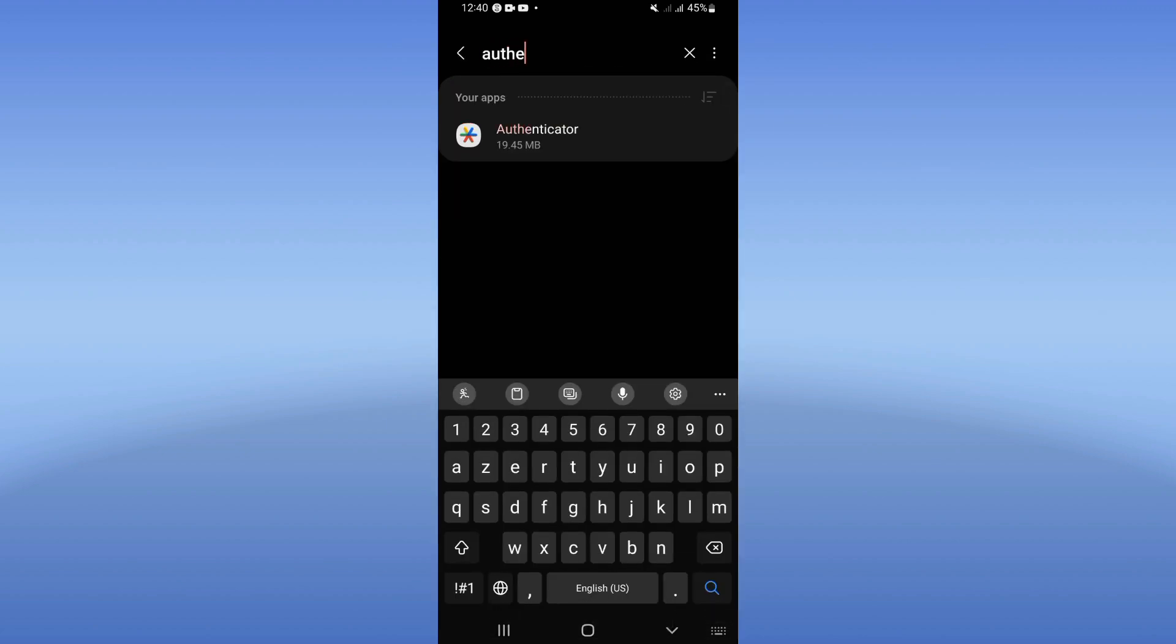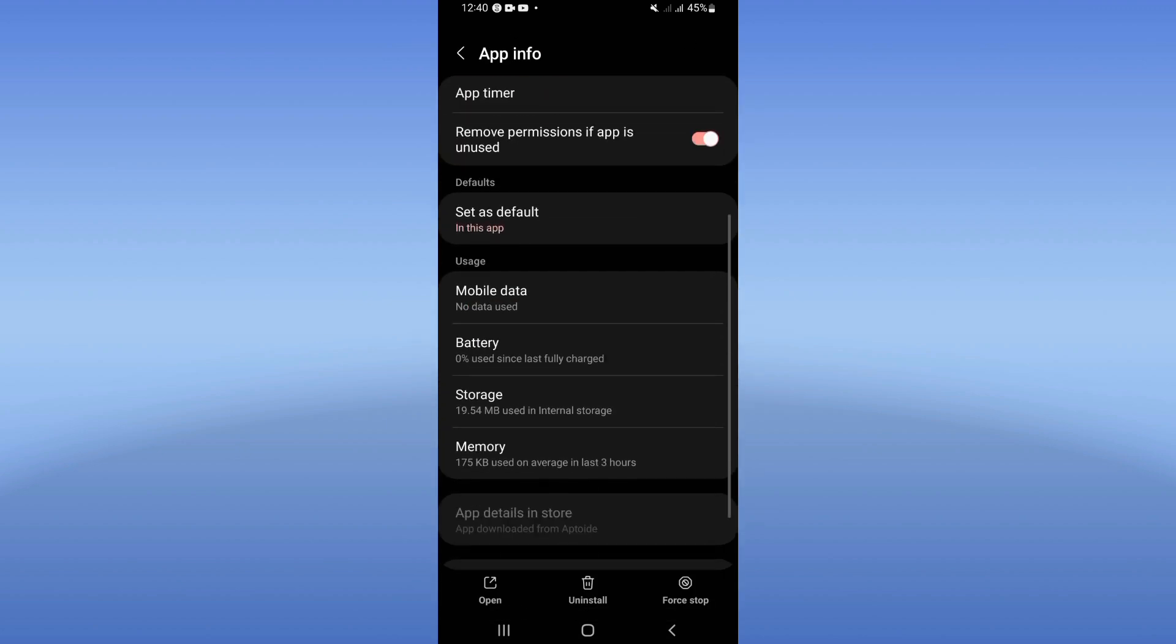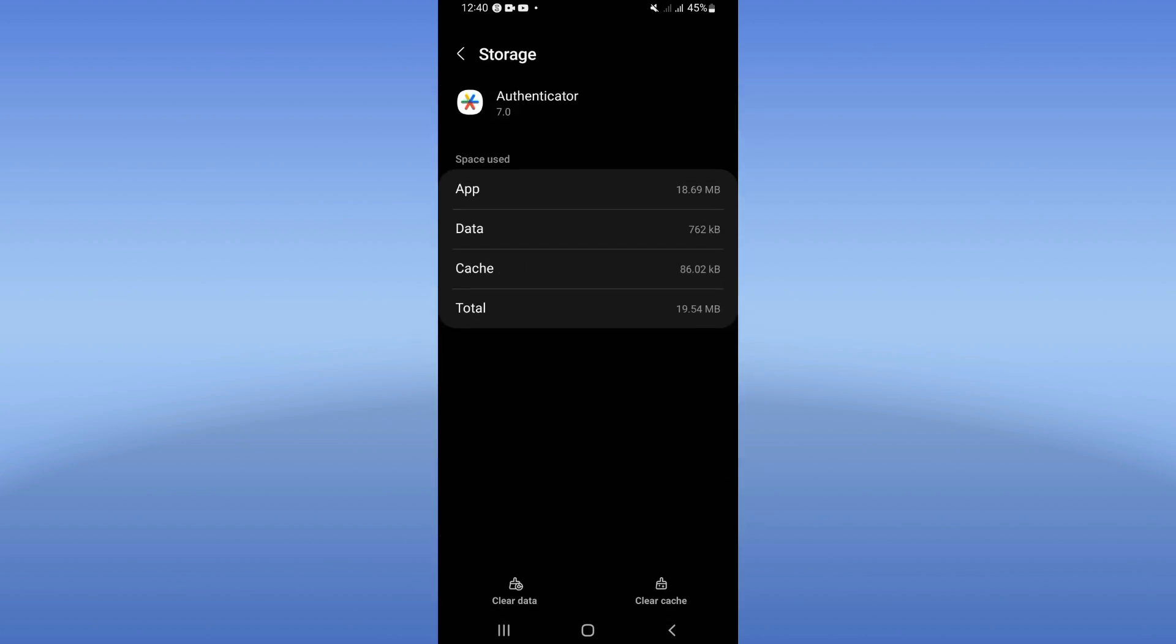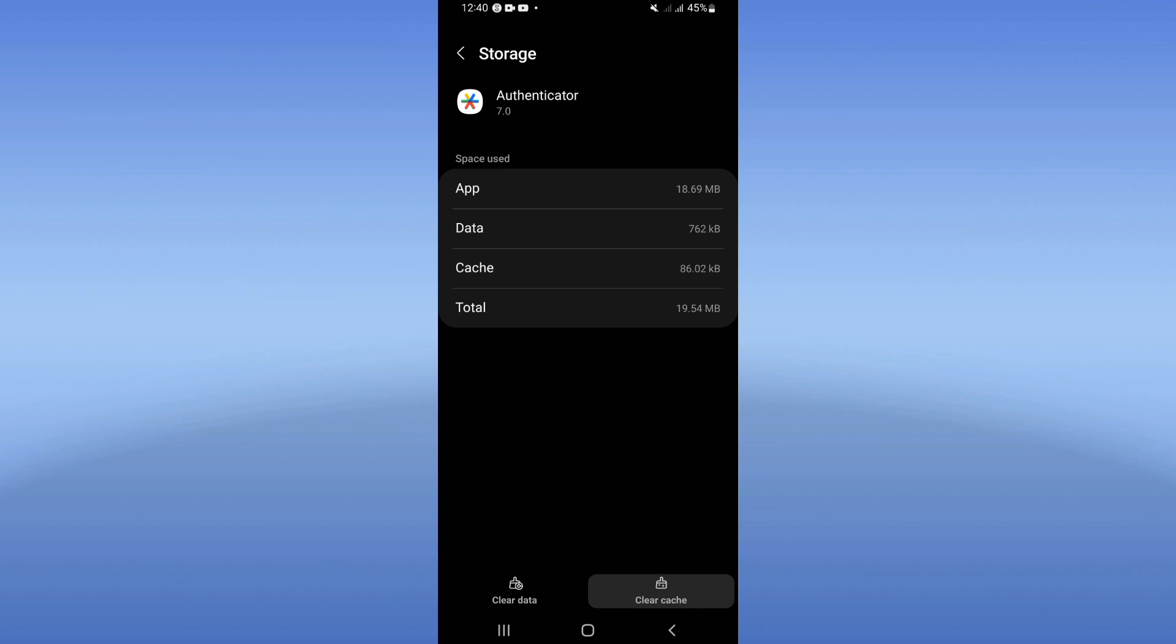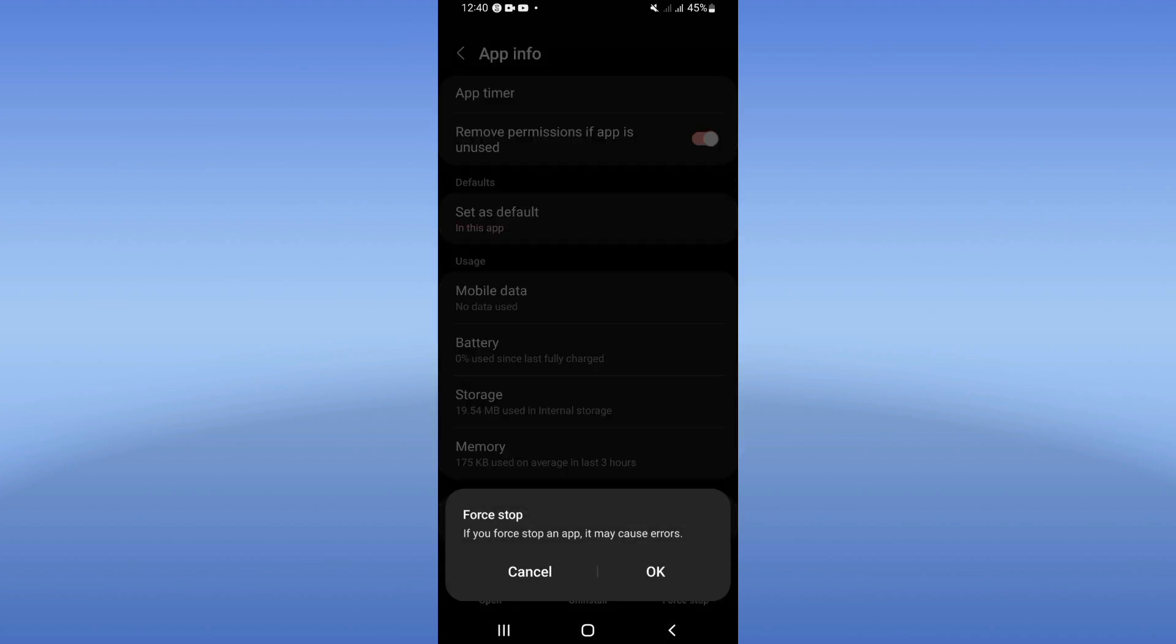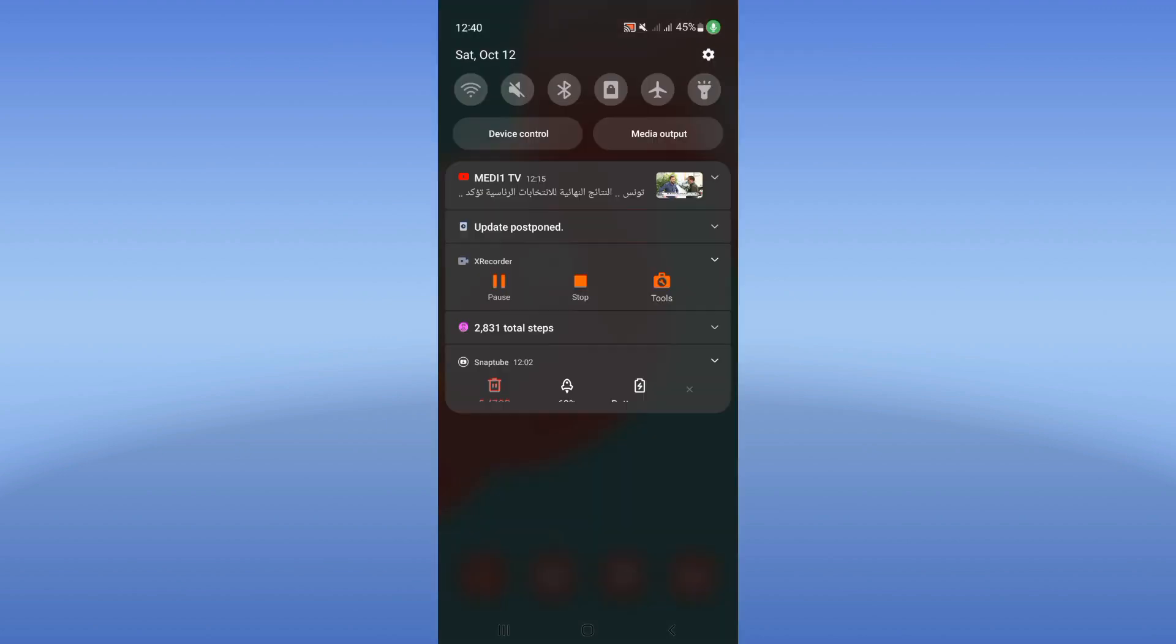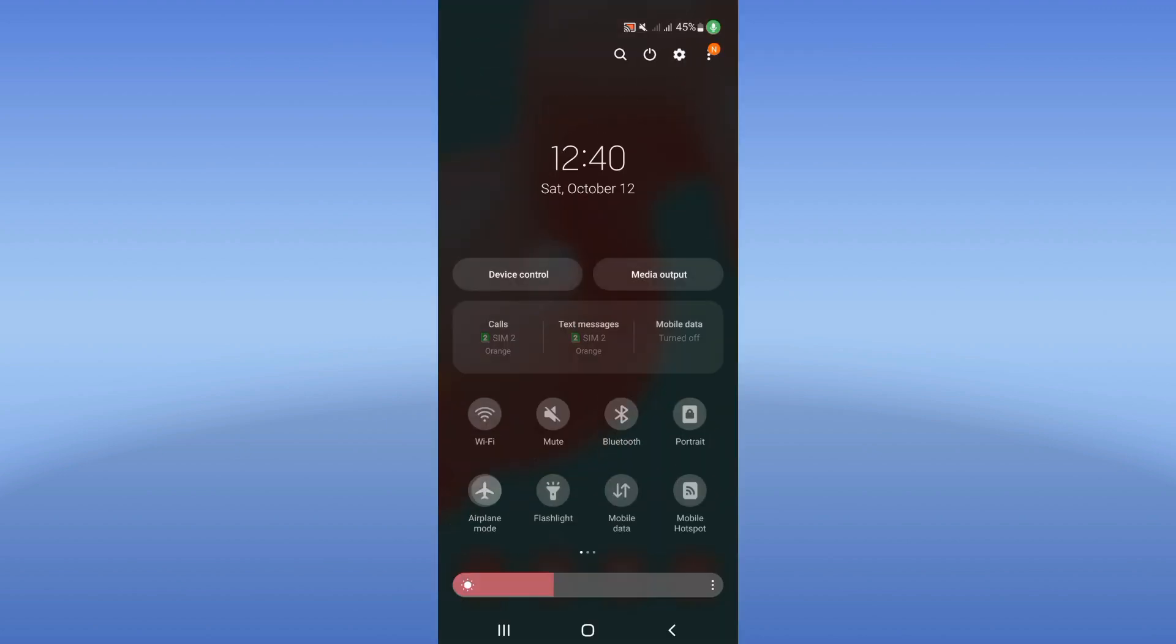Search for Google Authenticator and click. You will see this list of options. Click on Storage, click Clear Cache and back. Click here Force Stop, click OK. Now turn on your Airplane Mode, turn it off.